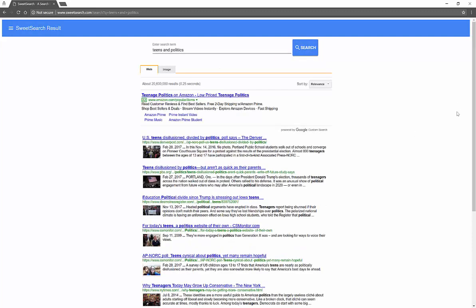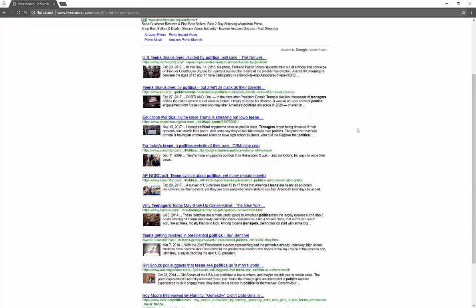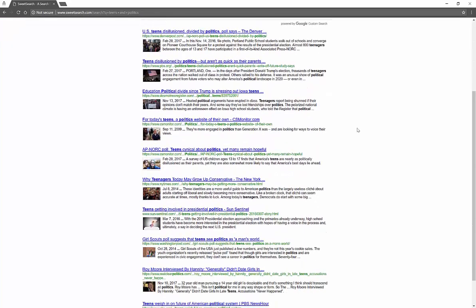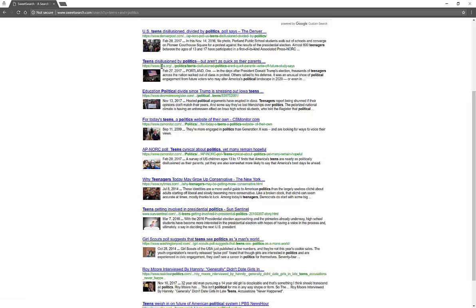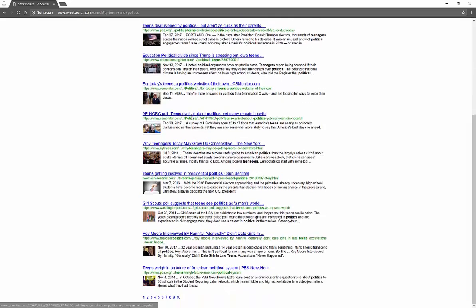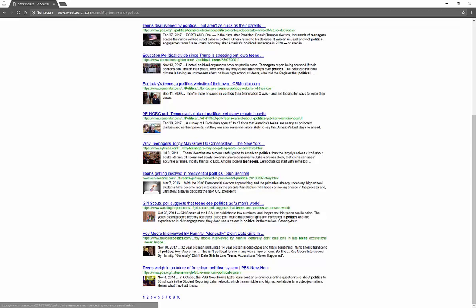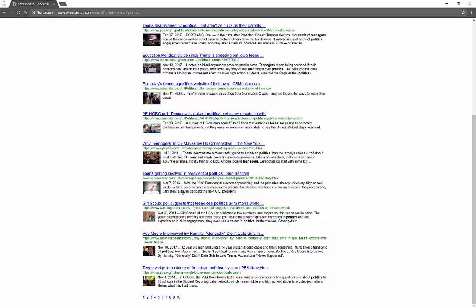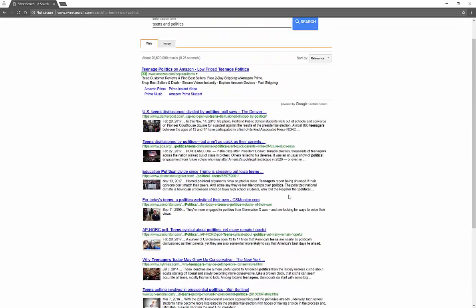You will see that this is powered by Google, but this is a filtered list. You're going to have no ads, which is really nice. And you're going to see a lot of newspaper materials. You're going to see things from PBS about teens disillusioned by politics, the Des Moines Register, the New York Times article about why teenagers today may grow up conservative, and teens getting involved in presidential politics.